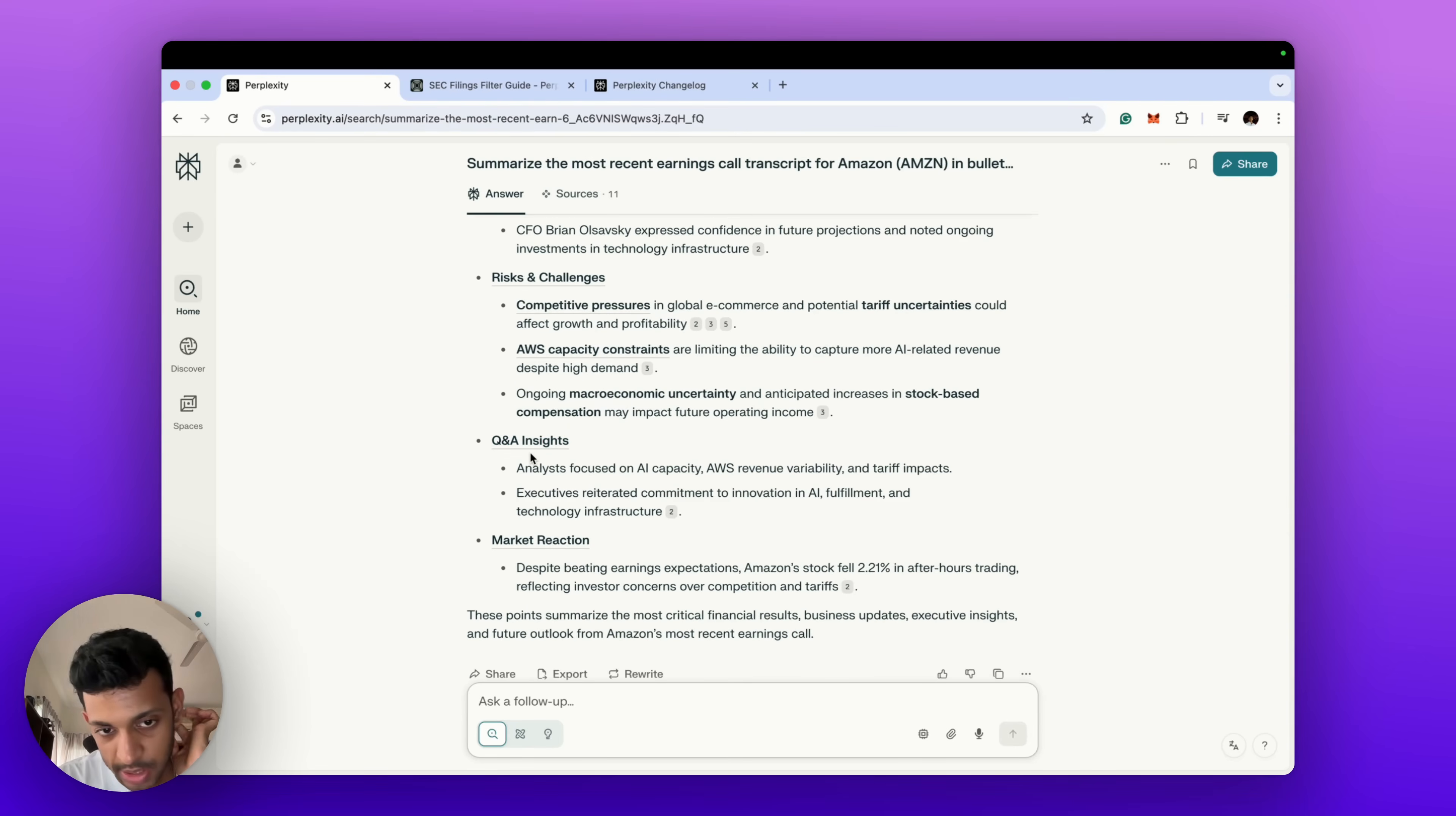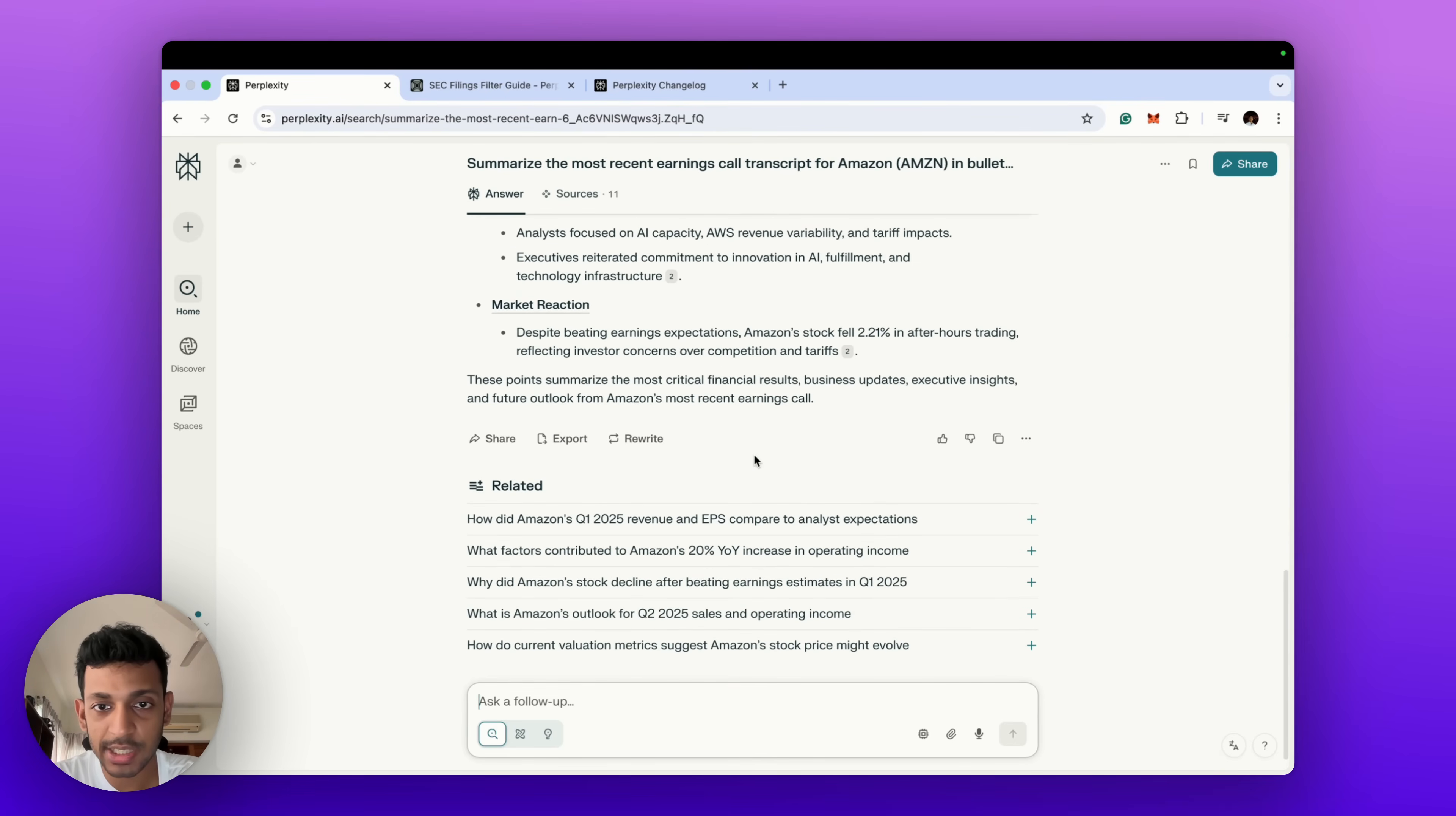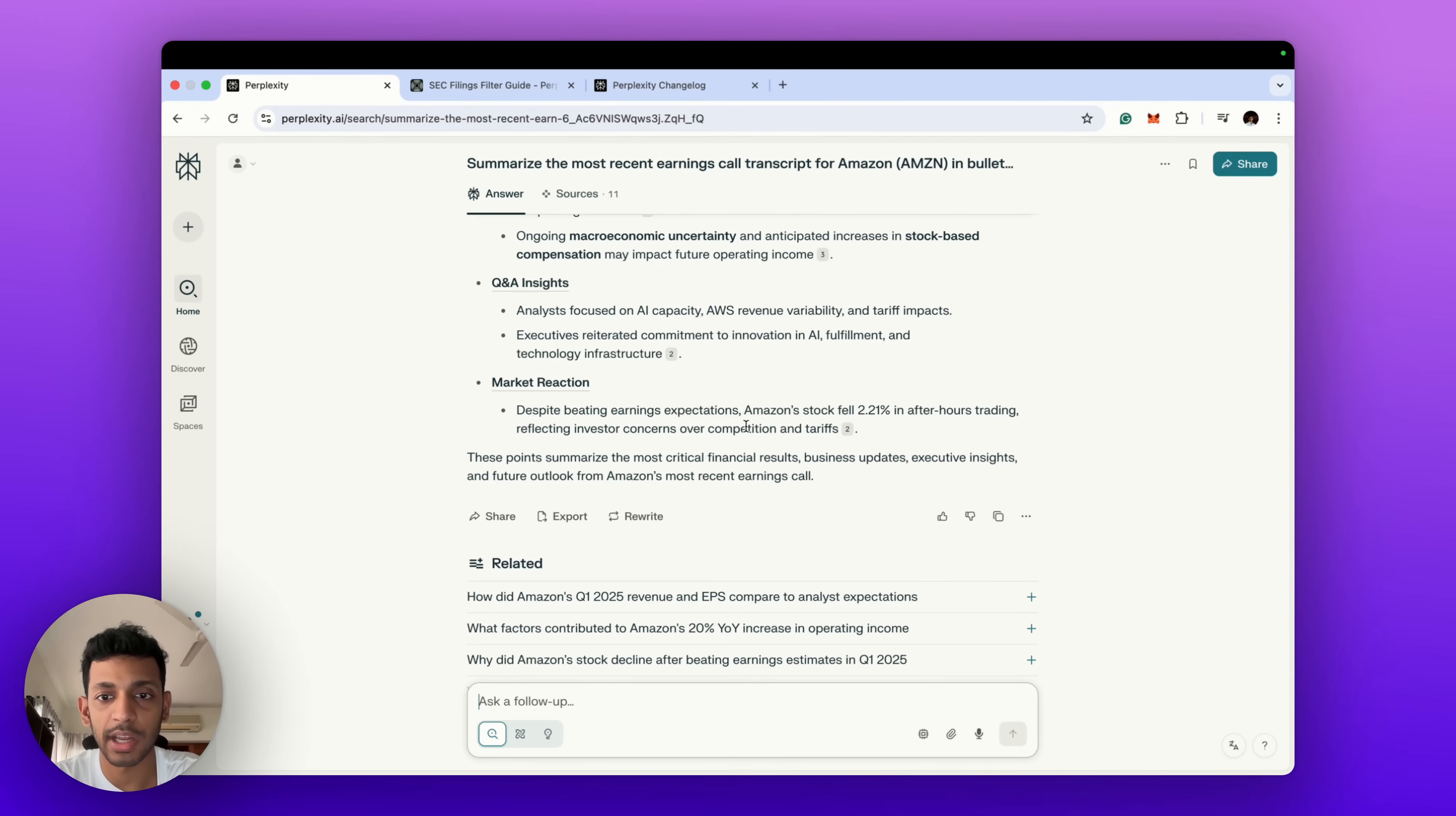But also after the call, it gives us the market reaction because it can tell the date when it happened and it judges how the stock price performed after that and says Amazon stock fell 2.21 percent in after-hours trading mainly on concerns over competition and tariffs which could cause supply chain issues and lower consumption. So again, very powerful for investors who want to listen to transcripts of earnings calls.